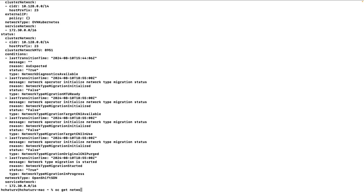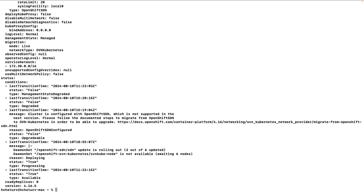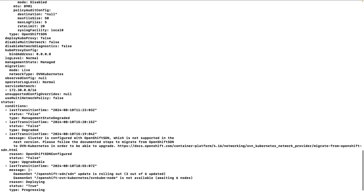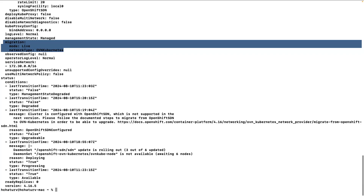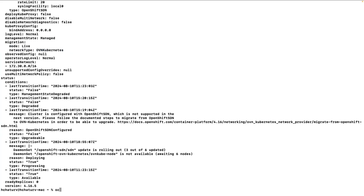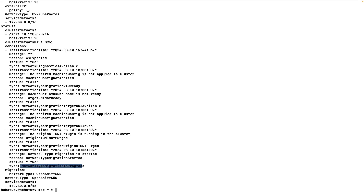Now we'll run 'oc get networks.operator -o yaml'. In this section we see that migration mode is set to live and network type is set to OVN Kubernetes. This new field 'mode: live' was introduced in 4.16, indicating we are running the live migration process. Running 'oc get networks.config/cluster -o yaml' shows that the migration process has been started — the network type migration process status is set to true. The desired machine config is not yet applied, meaning MCP is still not running and the original CNI is still running.